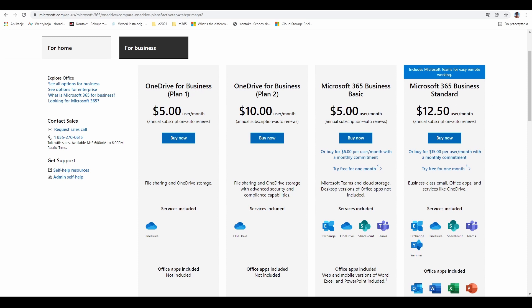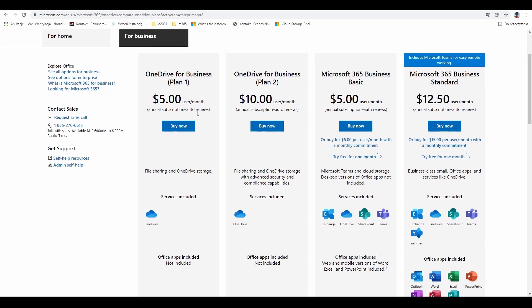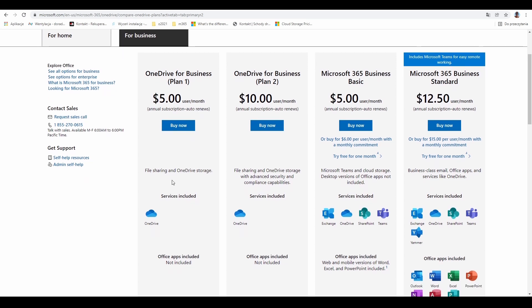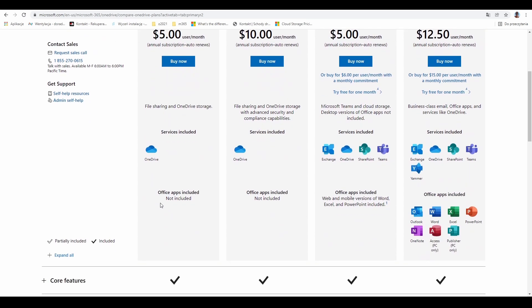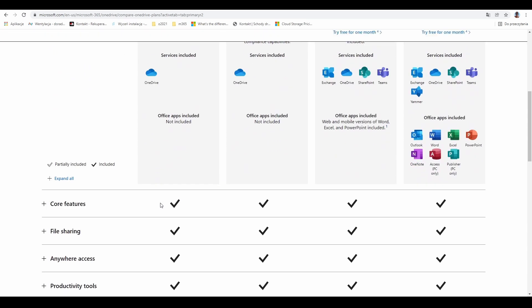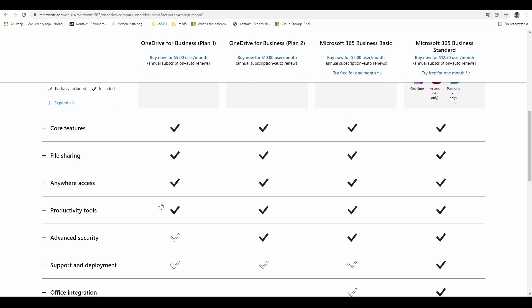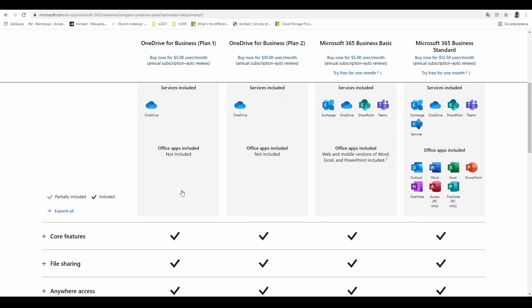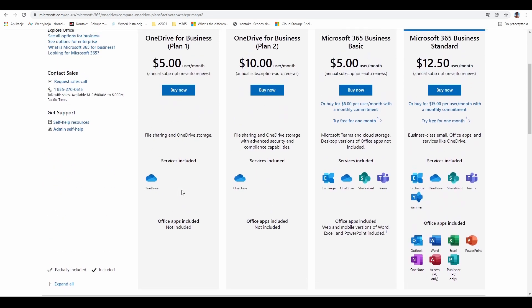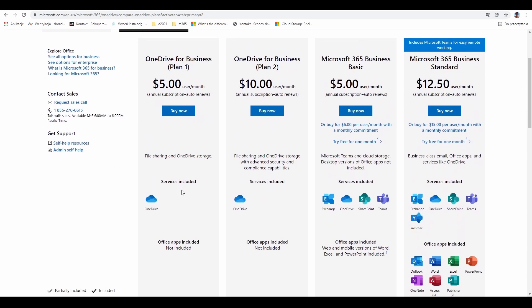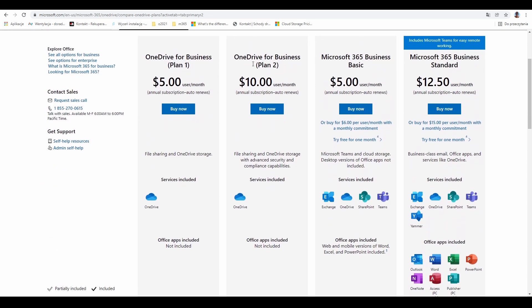The basic one is OneDrive for Business Plan 1. This is almost $5 per month per user. OneDrive is included along with some advanced security options. The second plan is $10, and you'll get more services in addition to just OneDrive.